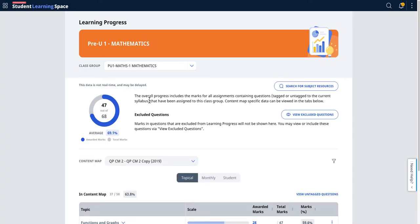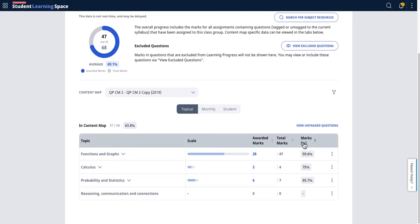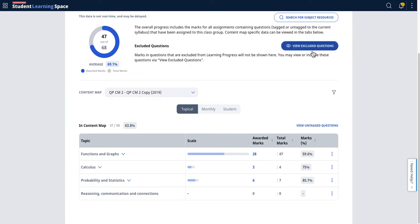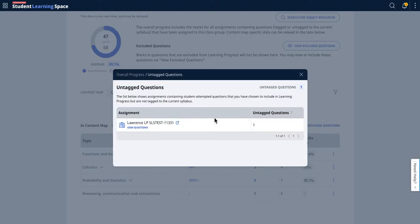There's something called view untagged questions. For example, I have included a question, and this question is unfortunately untagged to any of the content map learning objectives. This provides quick access to the untagged question.